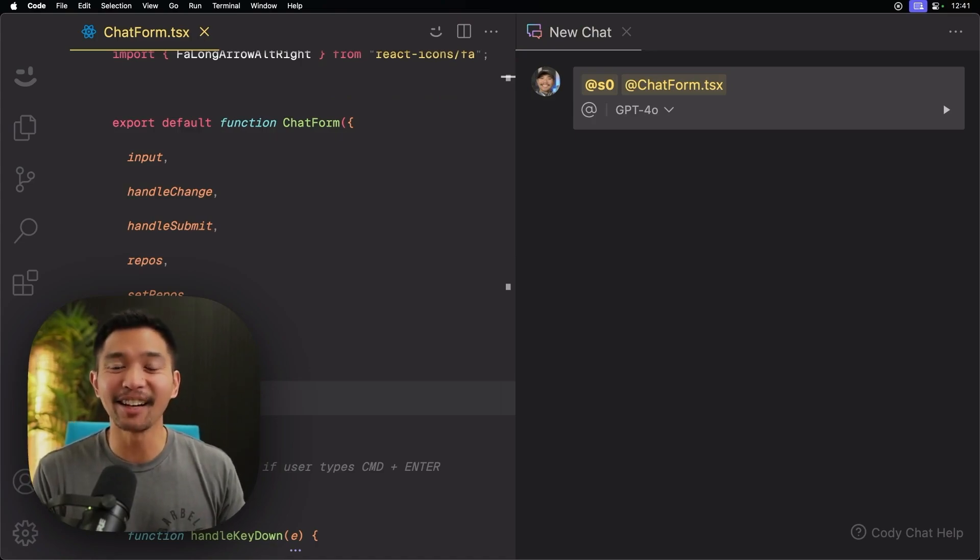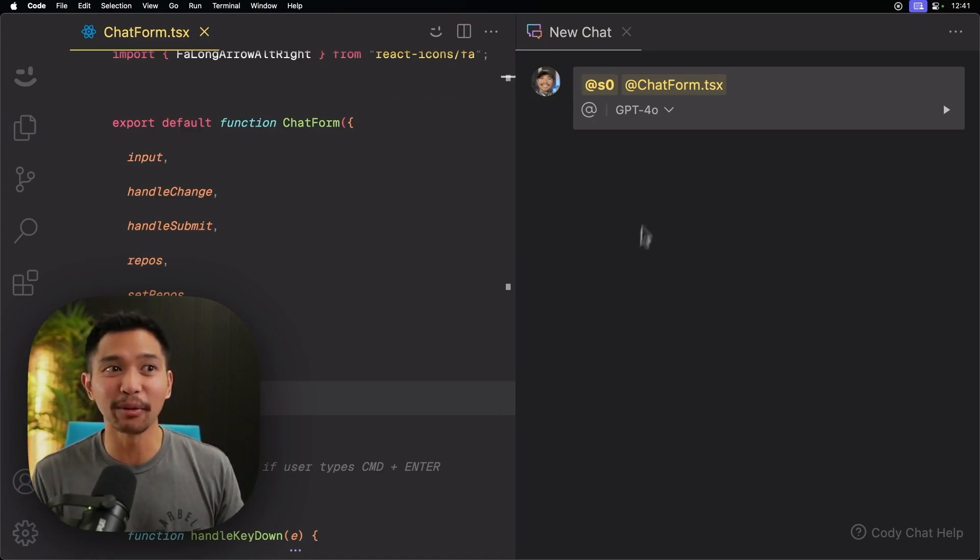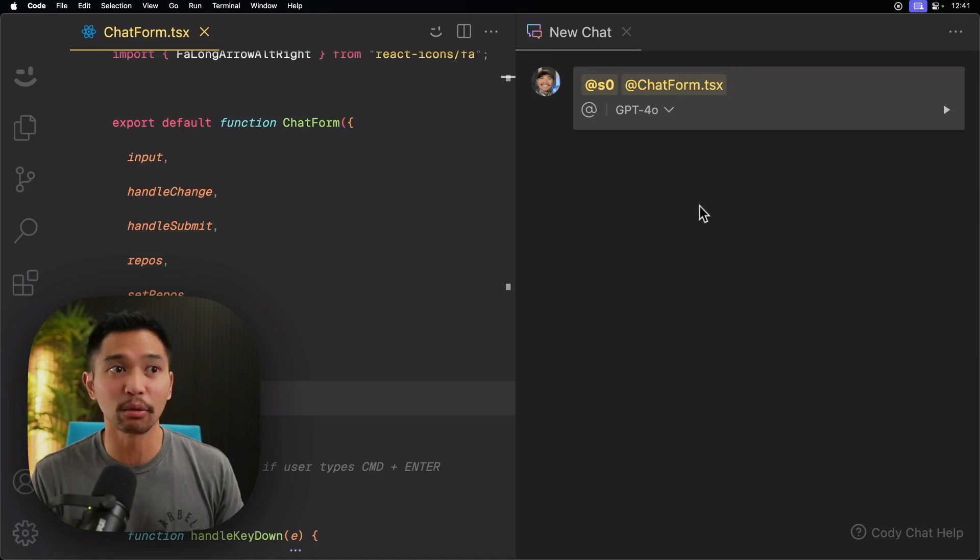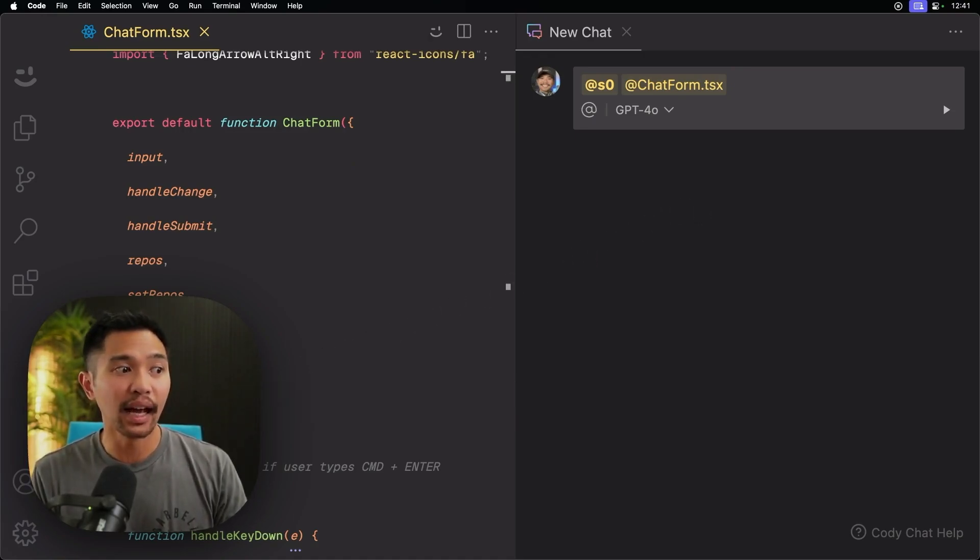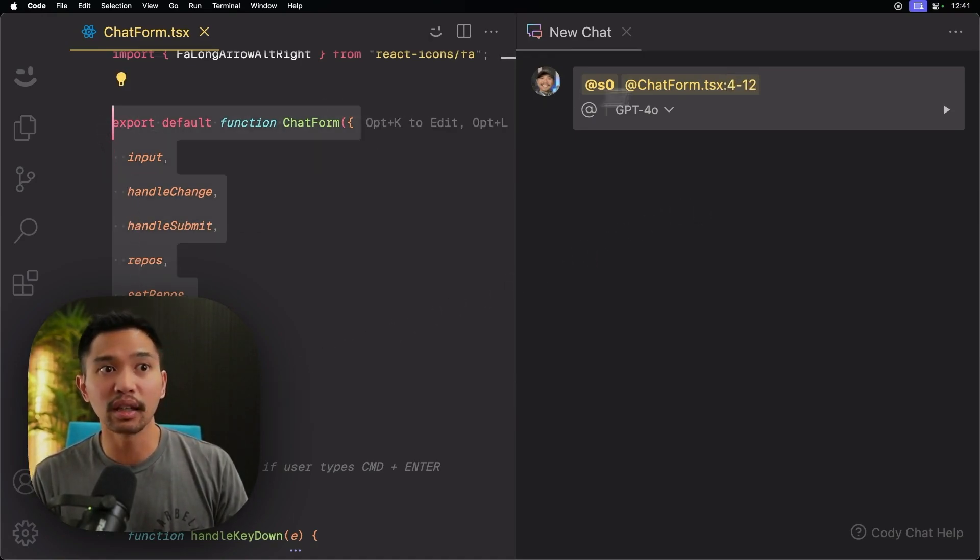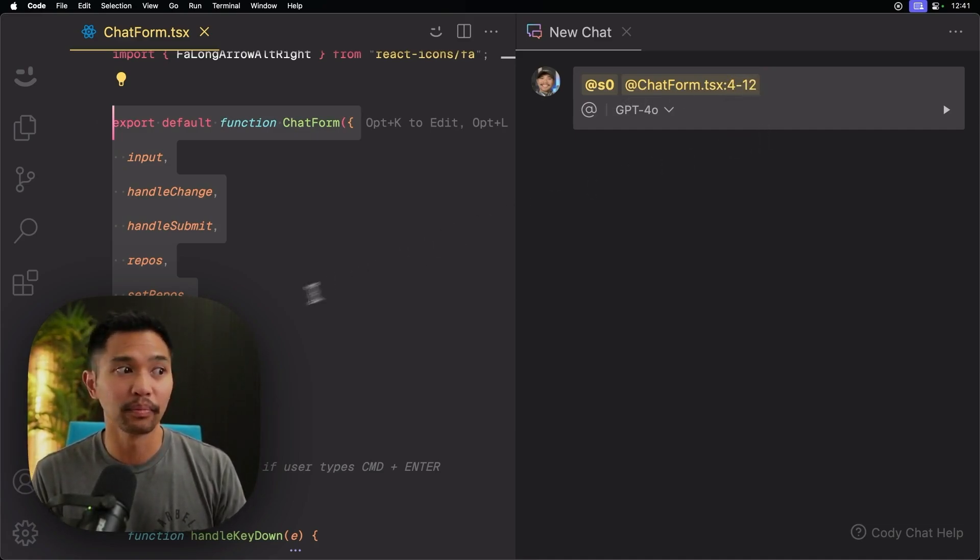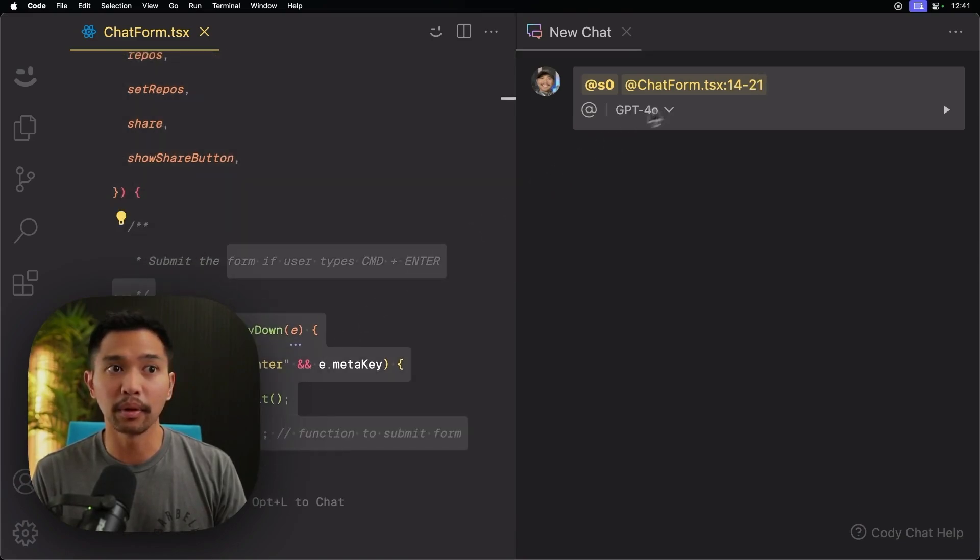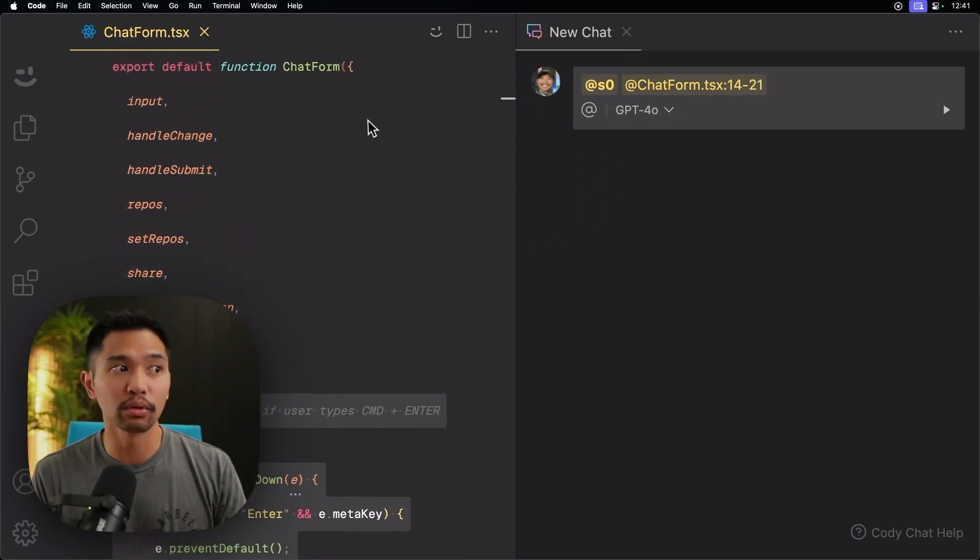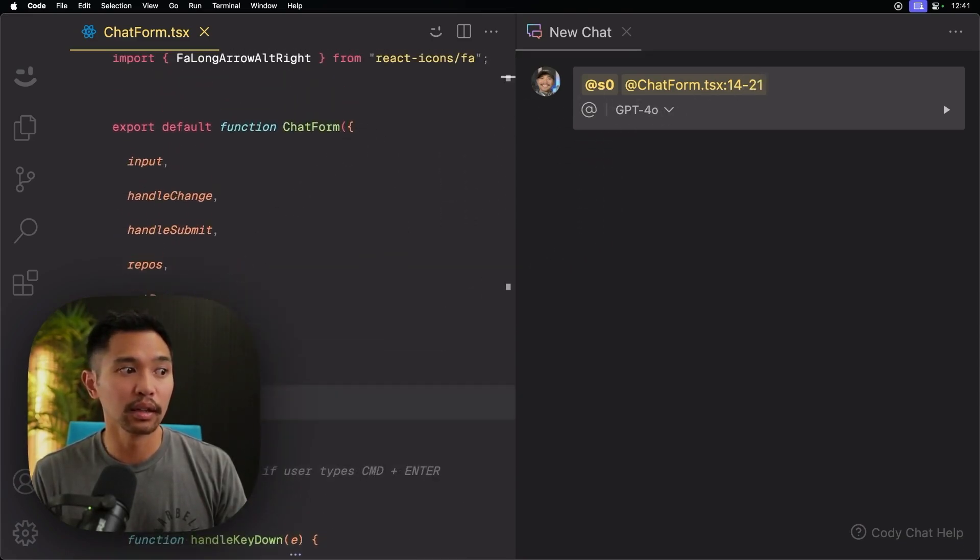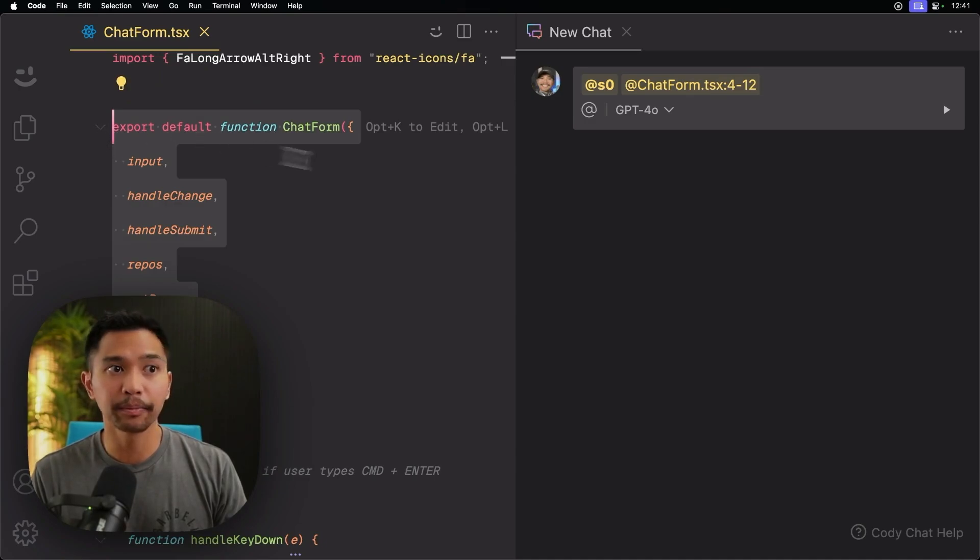Another cool thing is that while I'm in this file, we have @chat form.tsx. So I'm using this file as context. As you highlight, notice live updating of those lines that we will use as context. If I scroll down here, just jump over there, 14 to 21. I'll just do all this right here.